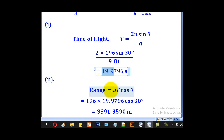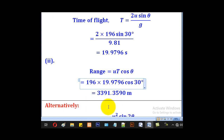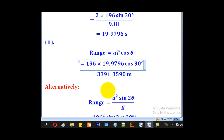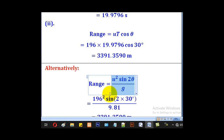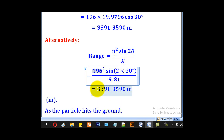Part II — Range: Using R = u cos theta · T = 196 × cos 30° × 19.9796 = 3391.3590 m. This can also be verified using R = u² sin 2theta / g = 196² × sin 60° / 9.81 = 3391.3590 m. Both formulas give the same answer, so either works.